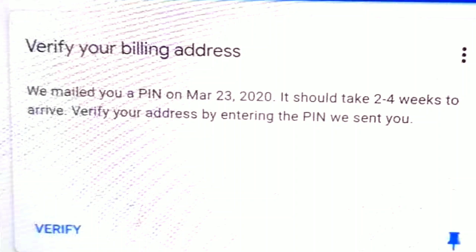Ito yung pin natin na ilang buwan na. Hanggang ngayon ay hindi pa rin na-verify dahil hindi pa rin dumadating yung pin ko. Ito ay pangatlong beses ko ng request, pang-apat na pala. Hanggang ngayon, wala pa rin ang aking pin.